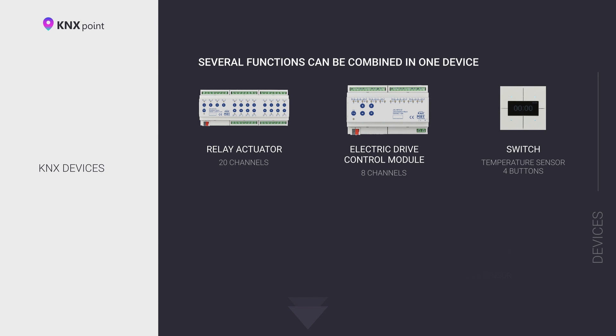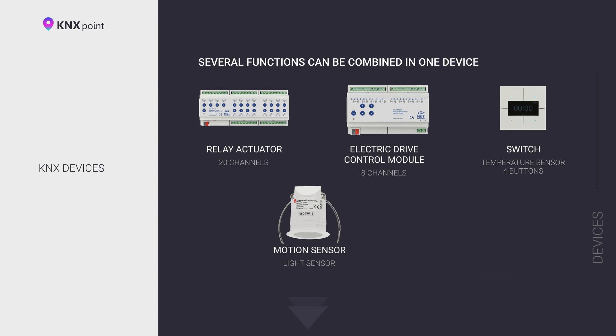Second, user devices, such as switches, both keyboard and touch. Various sensors: motion, presence, climate sensors, temperature, humidity, air quality, CO, CO2, and many others.